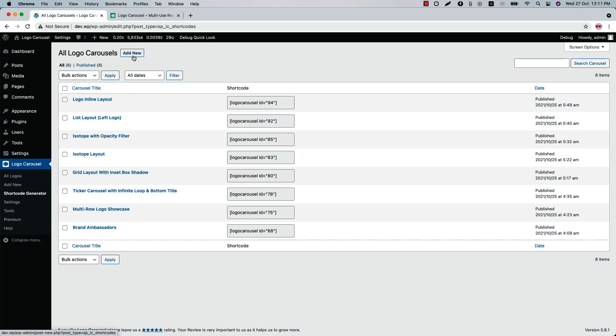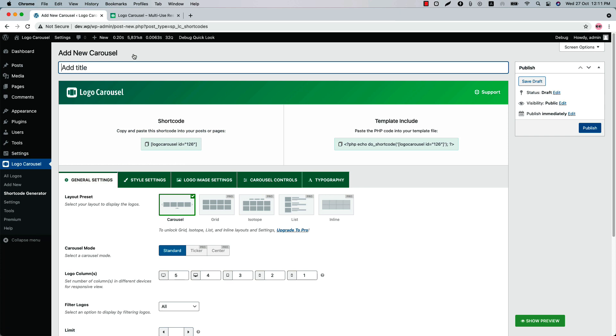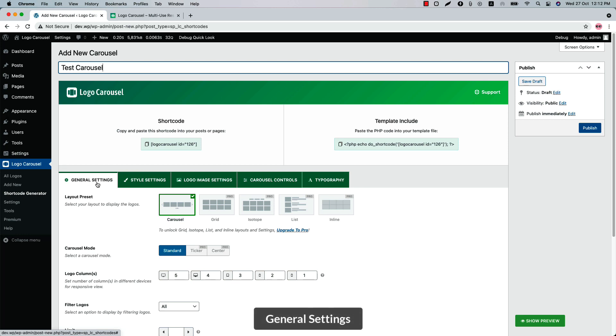Now click Add New to create a new shortcode and type a title for it. Below that you'll find several tabs. Initially you will be in the General Settings. Here layout preset is set as Carousel and carousel mode is set as Standard. Set logo column for responsive devices.